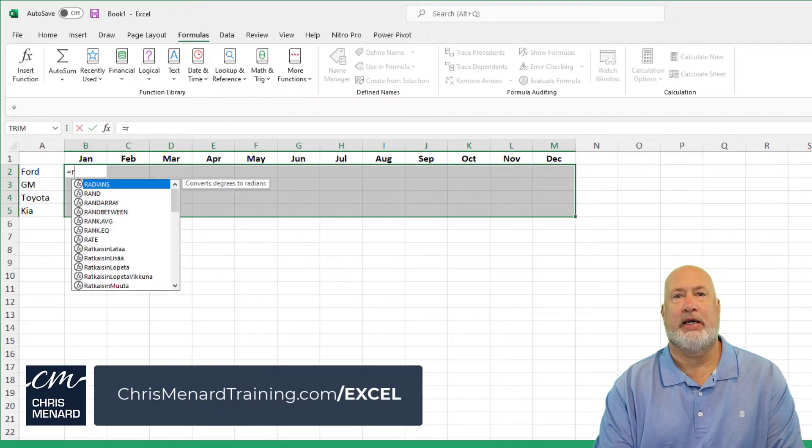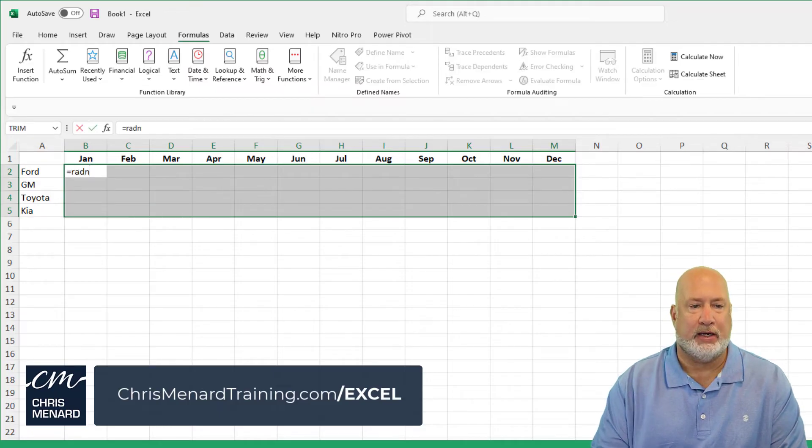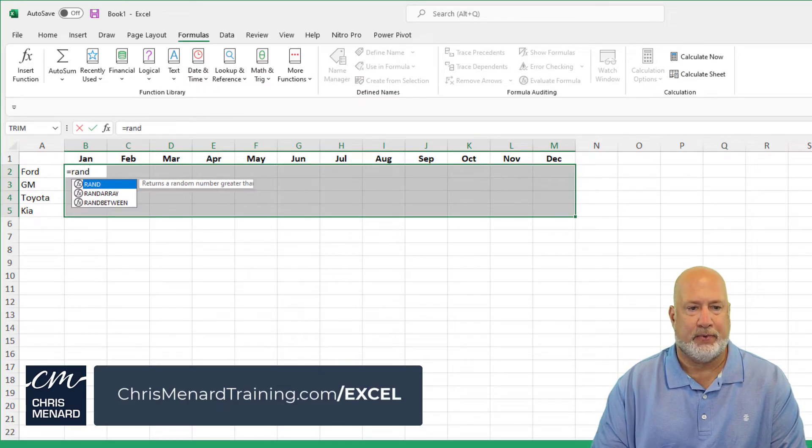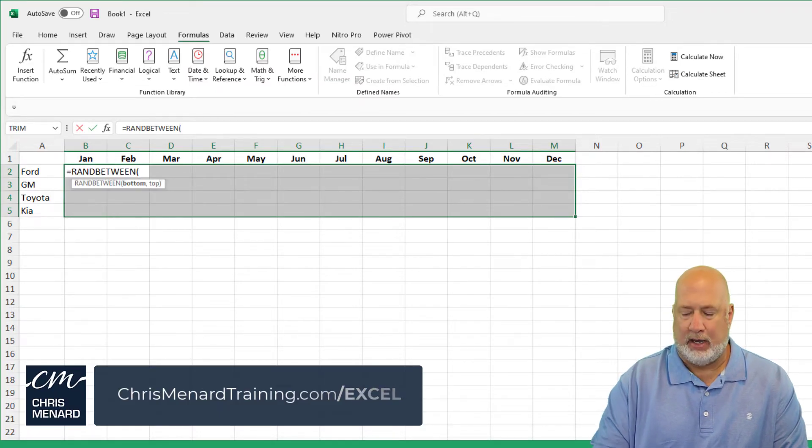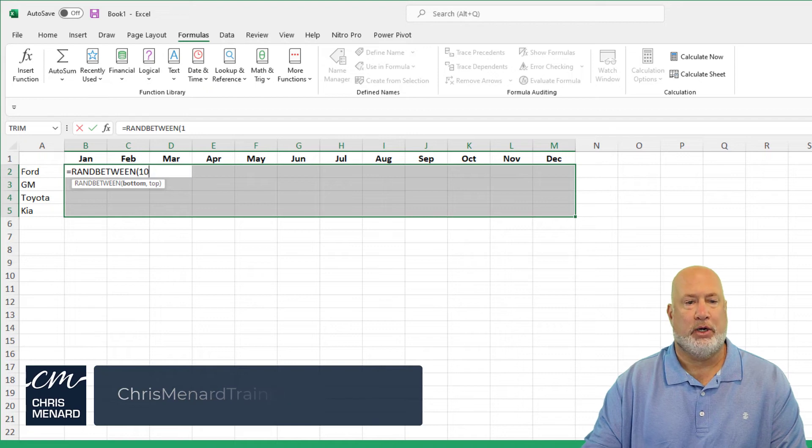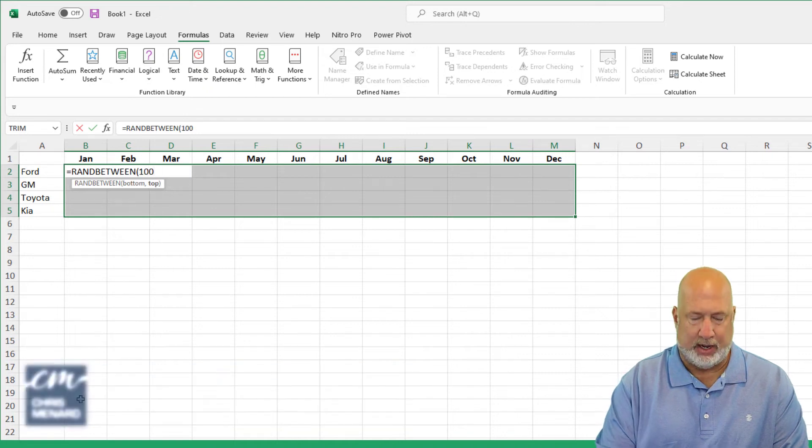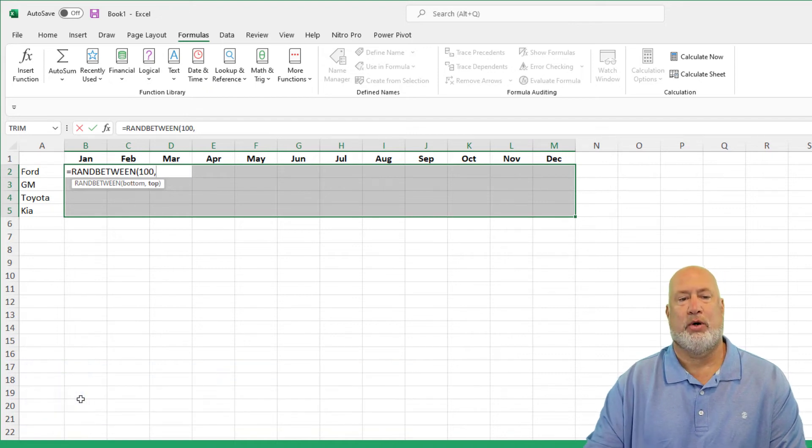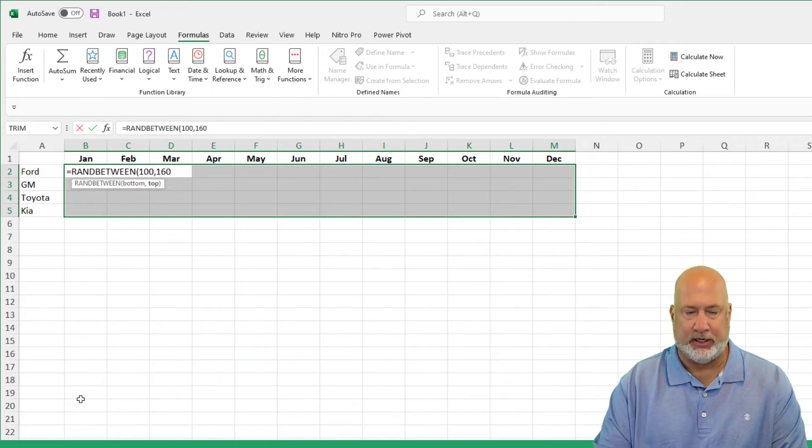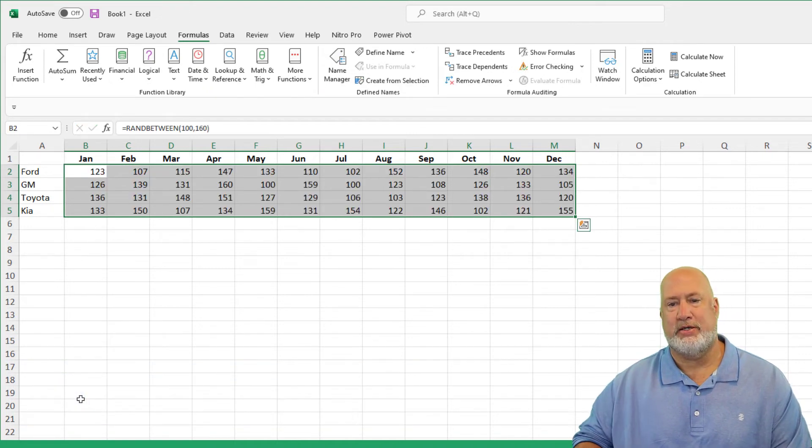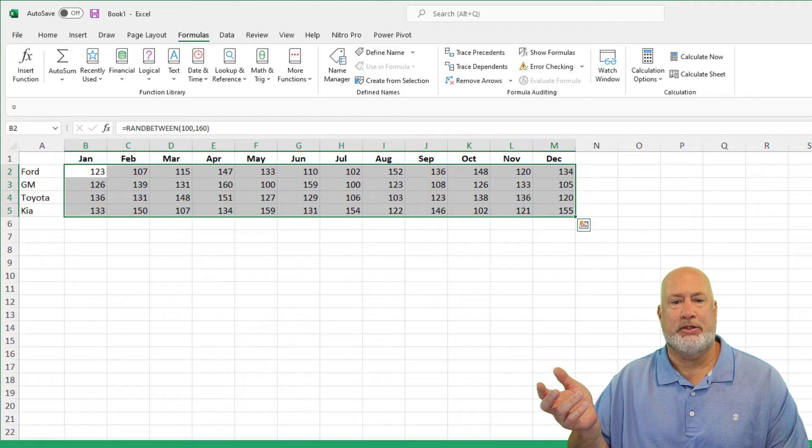I've selected equals RANDBETWEEN, and I'm going to do 100 and 160, Control Enter. There are the numbers.